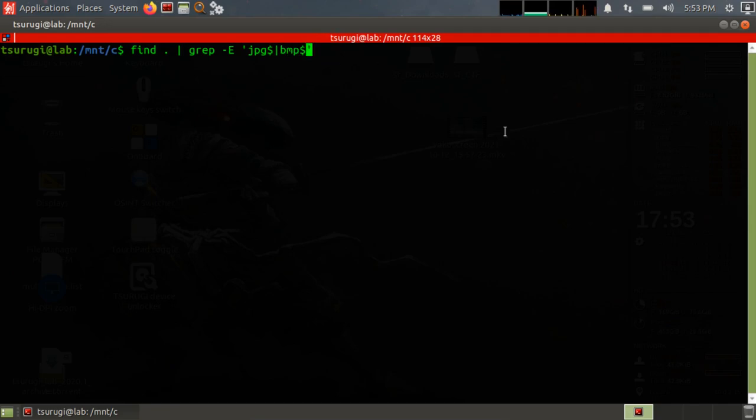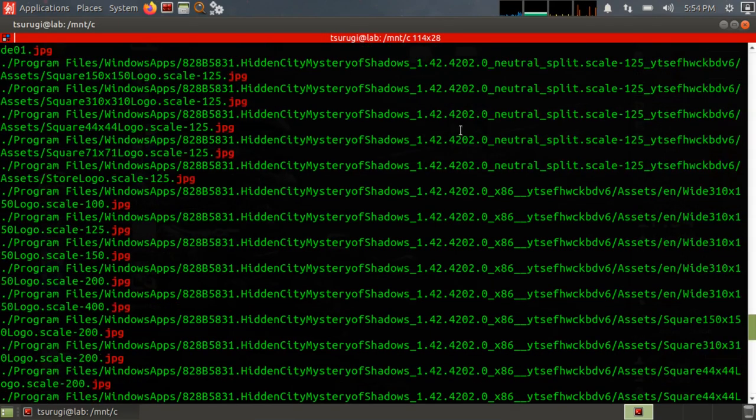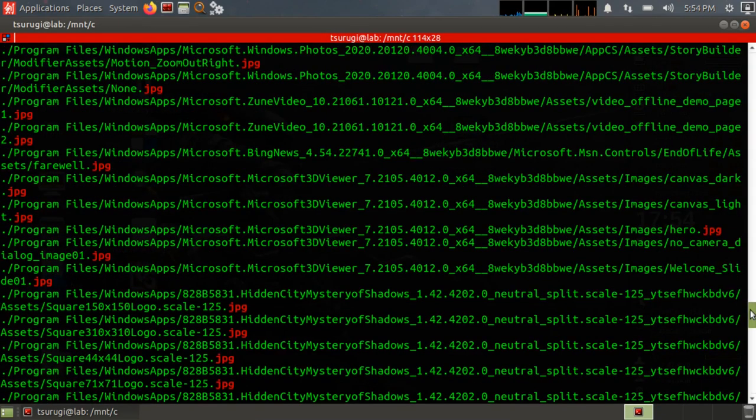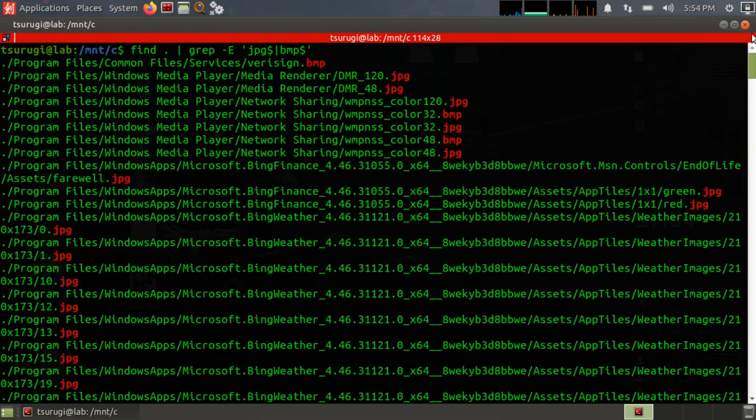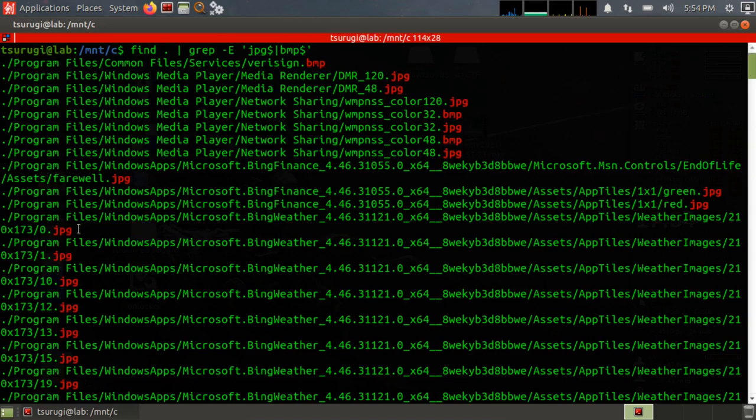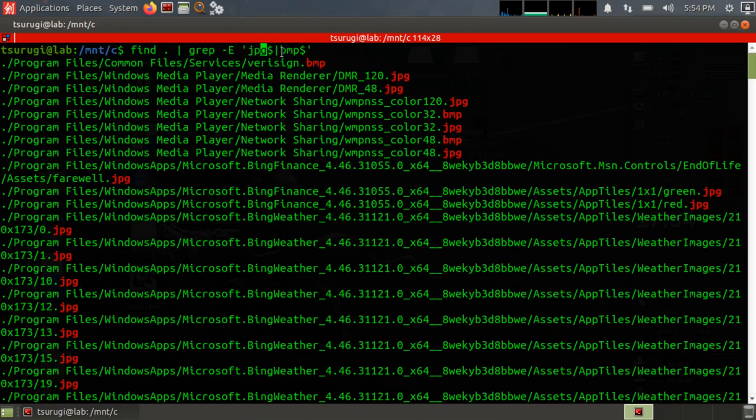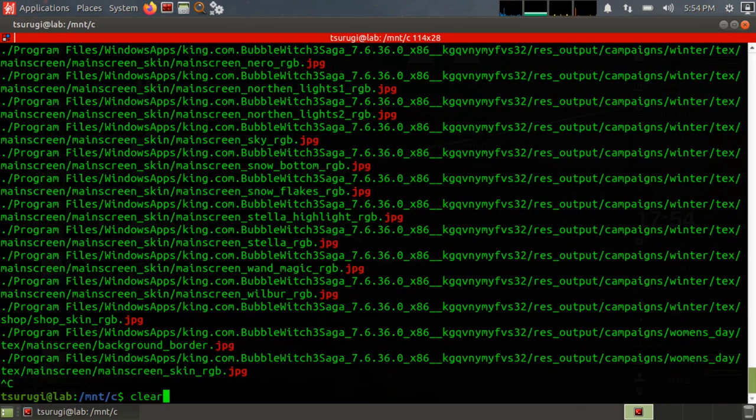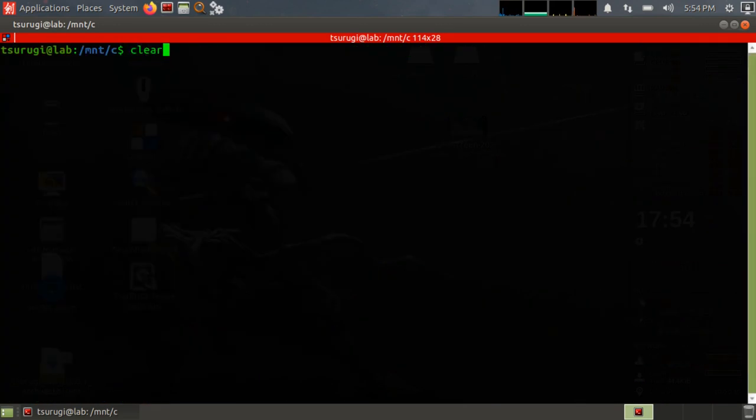Let's go ahead and run that again and let's see what we got at the very beginning. I think we had some matches. We see that we don't have those DLLs matching anymore. Everything that matches is essentially just at the end of the file name. Okay, so with jpeg$ bmp$ we are essentially matching only those files with that particular file extension.